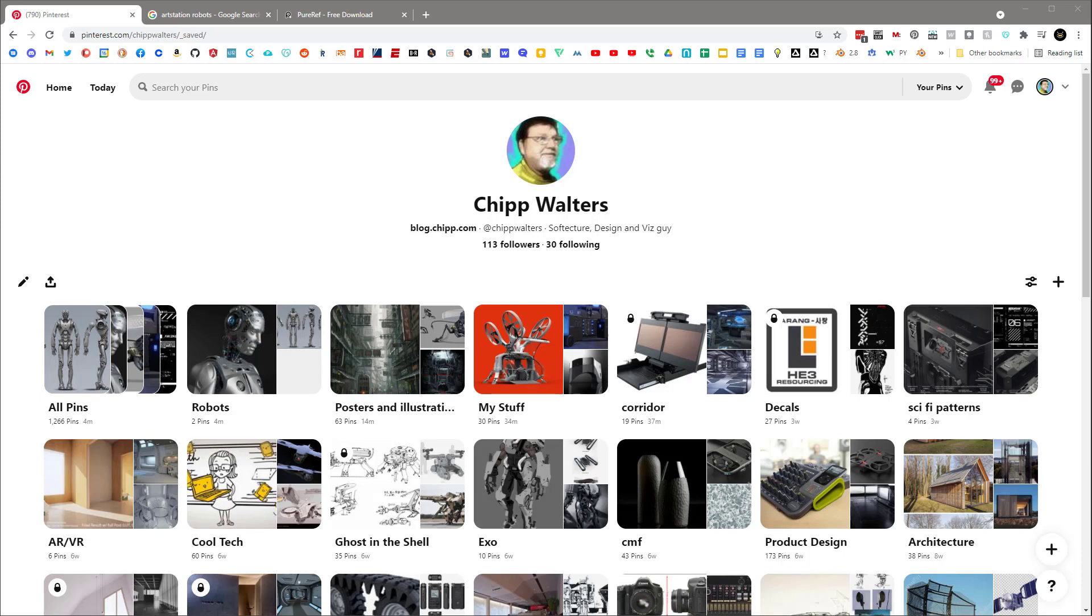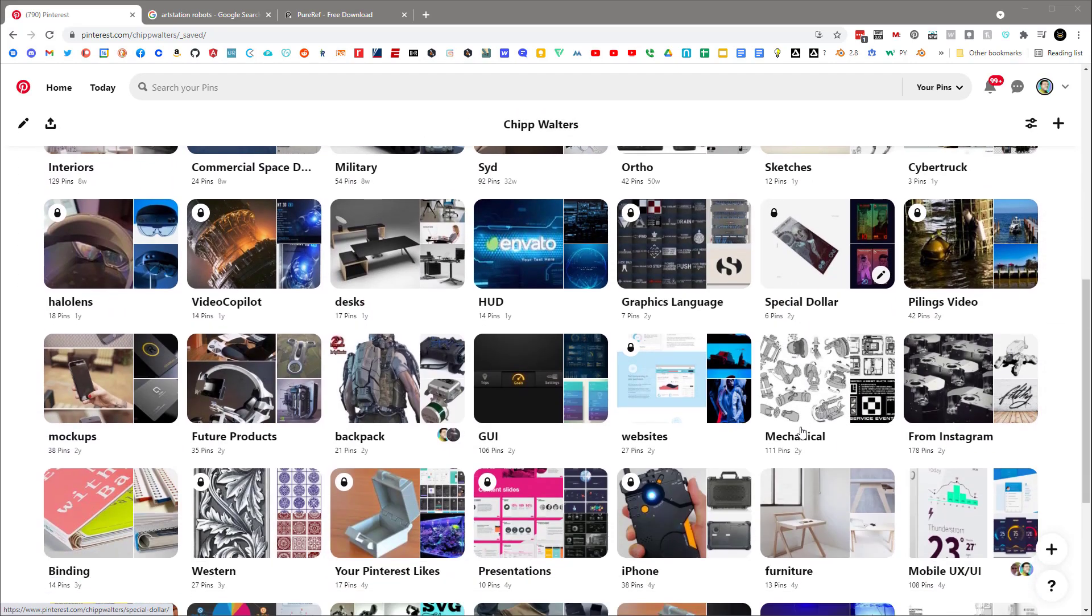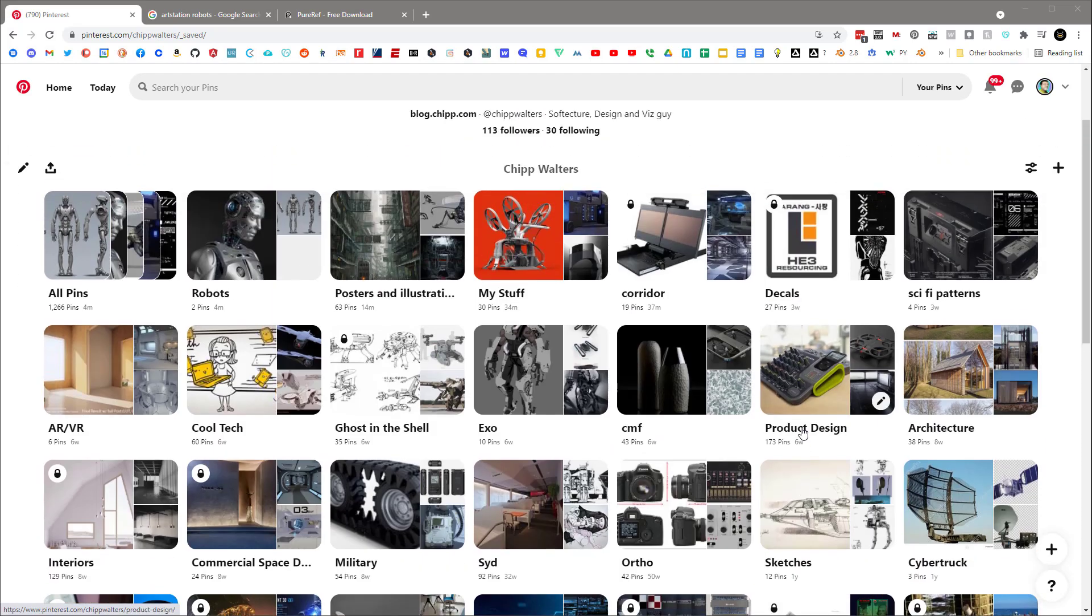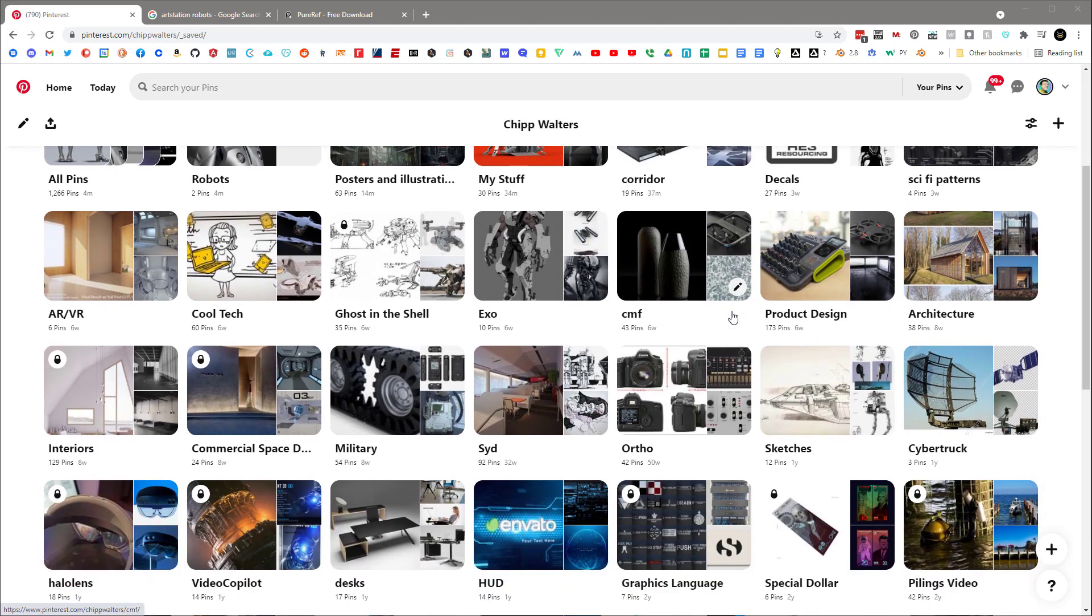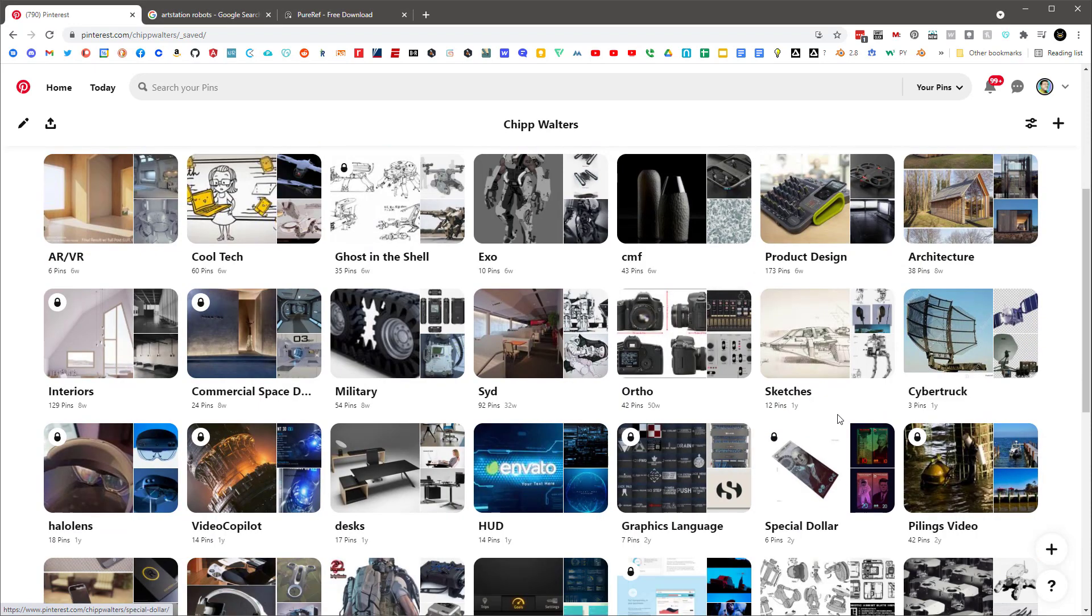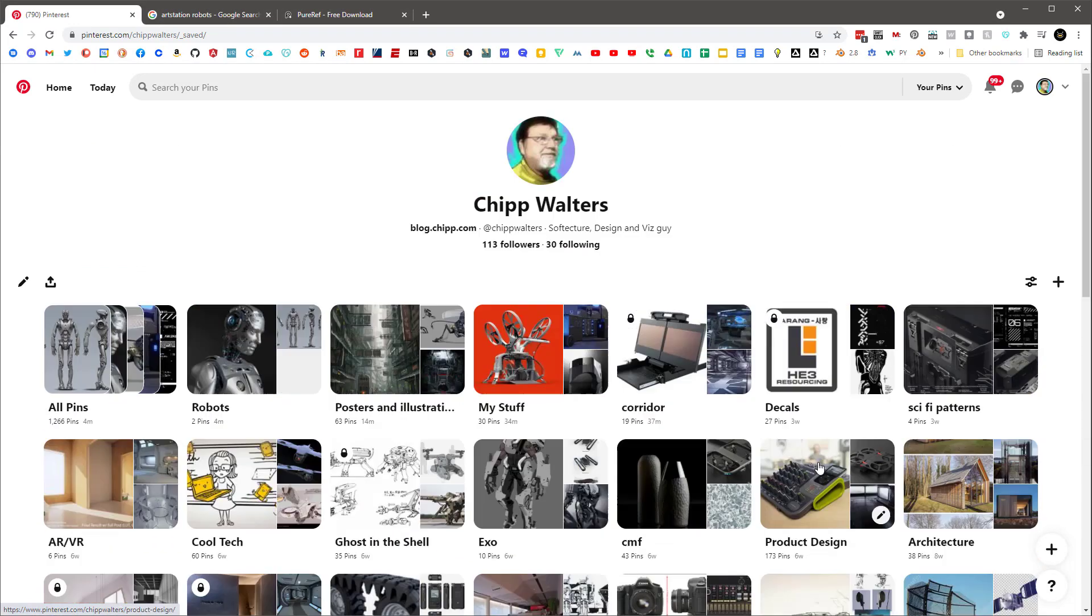So the question then becomes, how do you collect a bunch of reference images? And I find that Pinterest has been the best way for me. I've got tons of different catalogs here in Pinterest that I use: Sci-fi pattern, Corridor, some of the stuff that I've done, Ghost in the Shell stuff. I've just got a lot of different pin boards that I've created over the years.